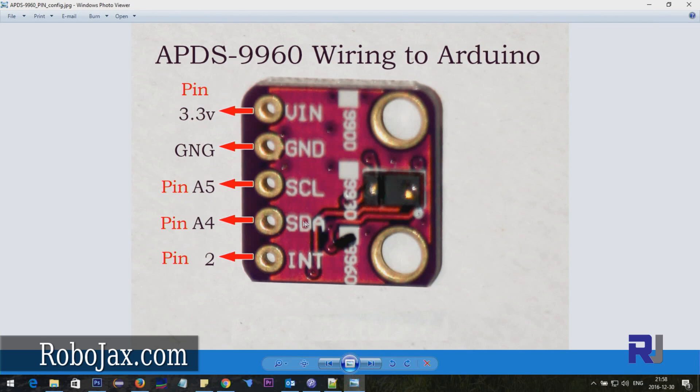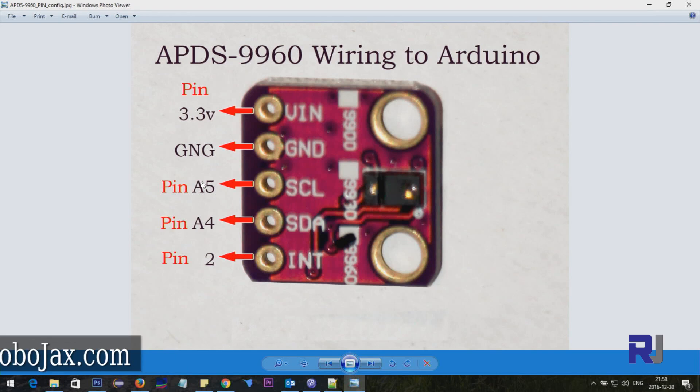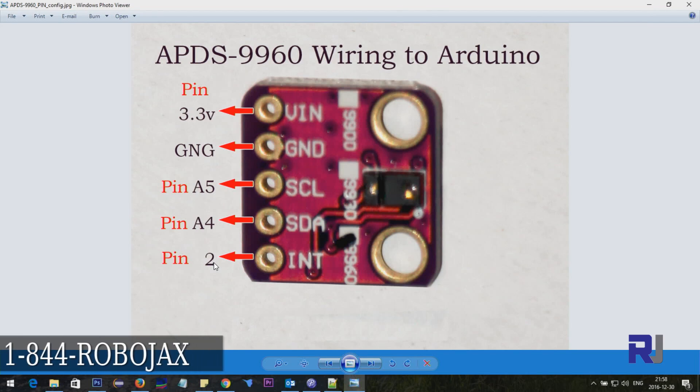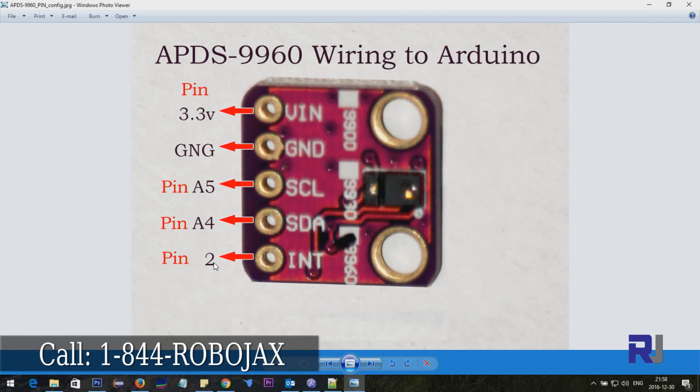This is the interrupt pin which goes to pin 2 digital. These two, A5 and A4, are analog, and then pin 2 is digital.